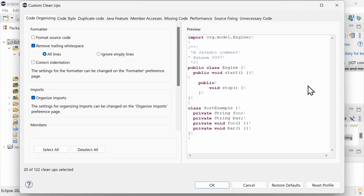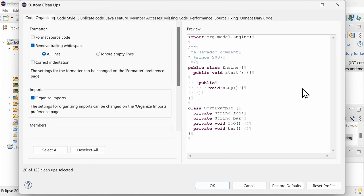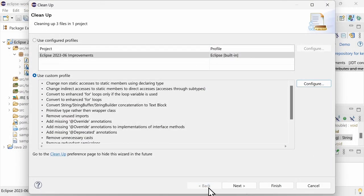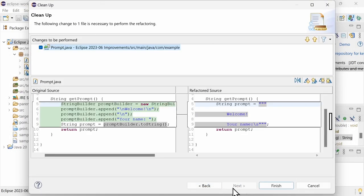In the Cleanups dialog, in the tab Java feature, tick the checkboxes Convert string concatenation to text block and include string buffer or string builder concatenations. Voila! Trailing spaces become backslash s. That's helpful, isn't it?